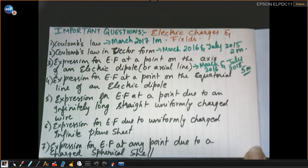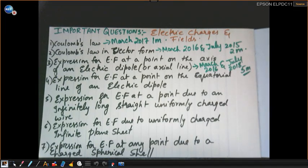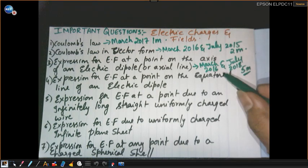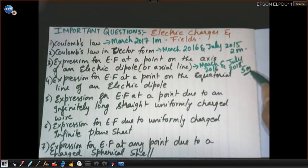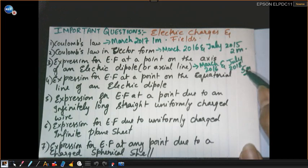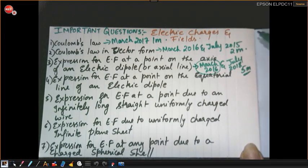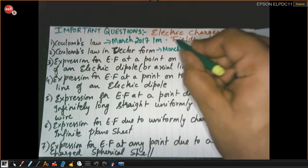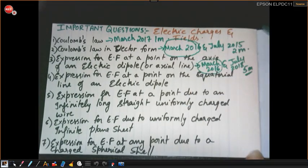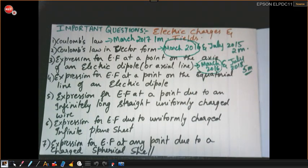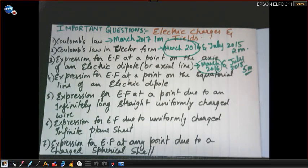From this chapter they will usually ask one derivation for sure. In March 2016 this question was asked for five marks, and Coulomb's Law in vector form gave two marks — so from March 2016 alone you had seven marks in your pocket. That is why I stress that this chapter is very very important and you will score more than five marks.